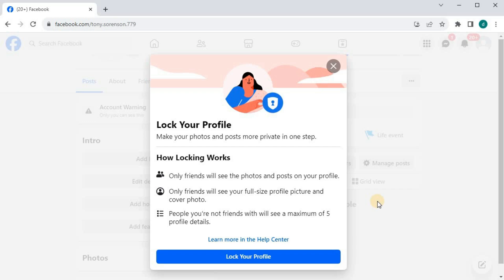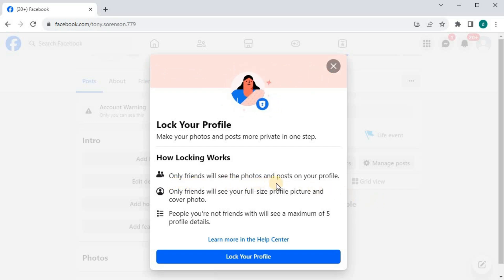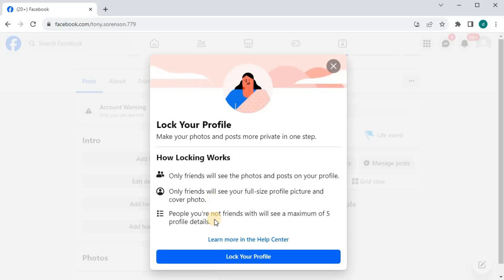It says here: Only friends will see the photos and posts on your profile. Only friends will see your full-size profile picture and cover photo. And people you're not friends with will see a maximum of five profile details.